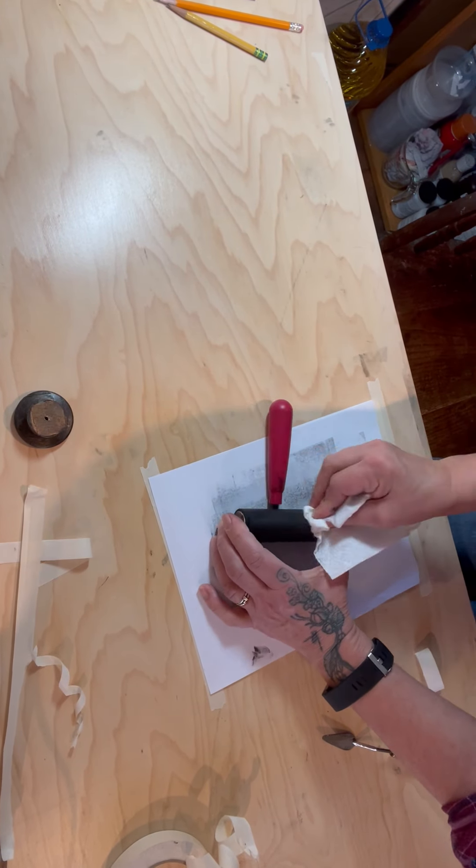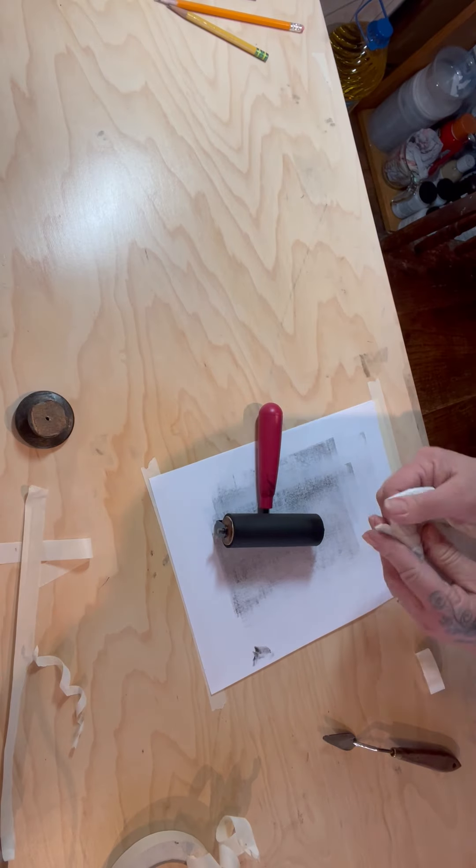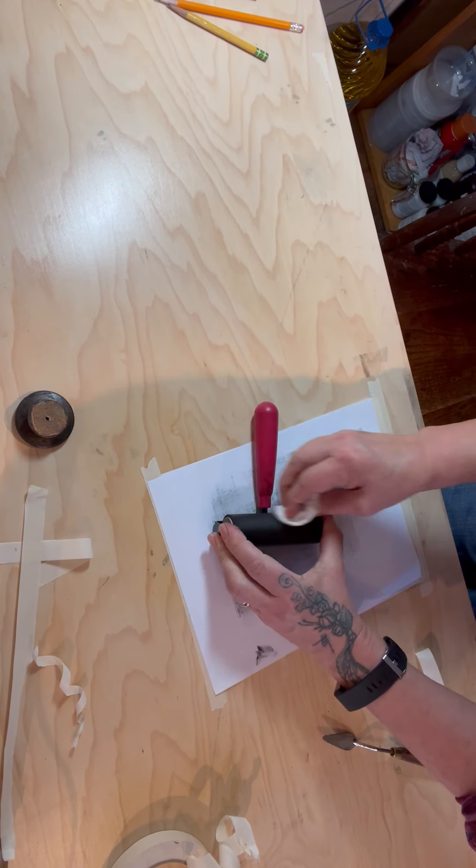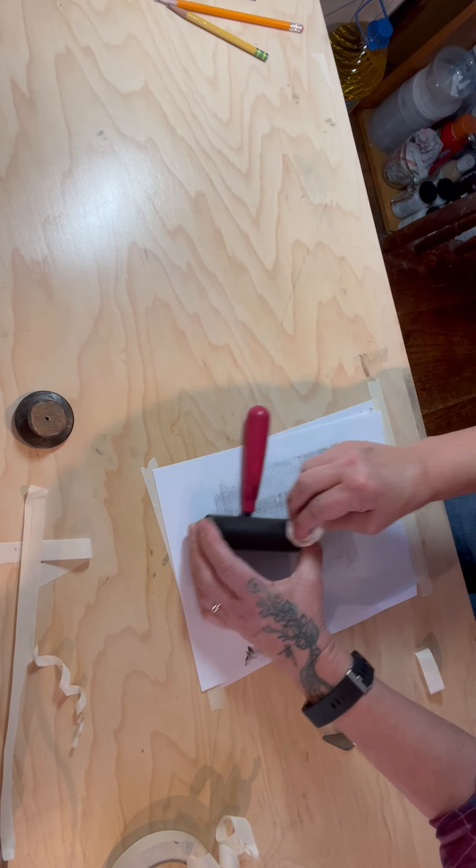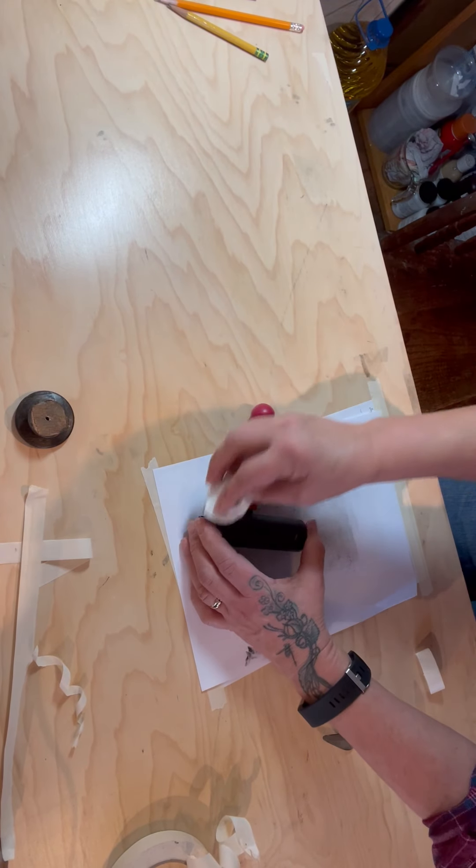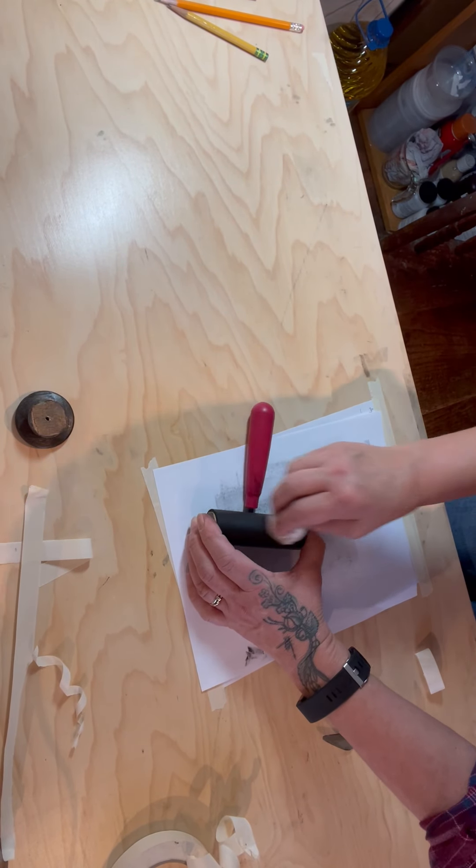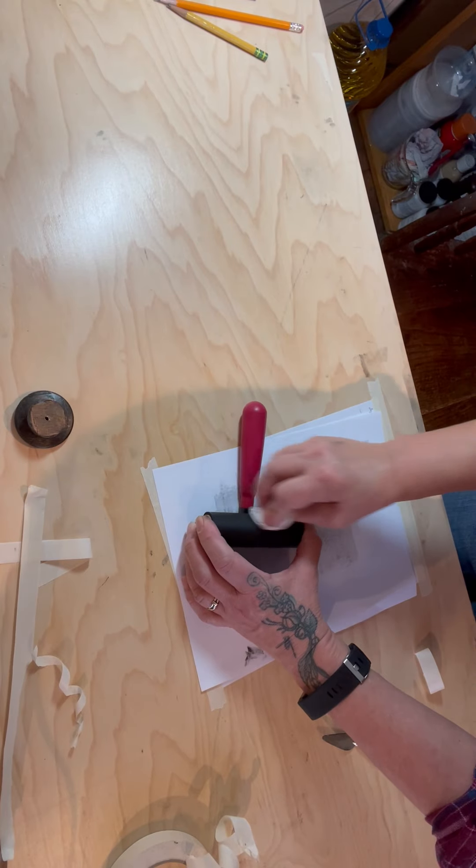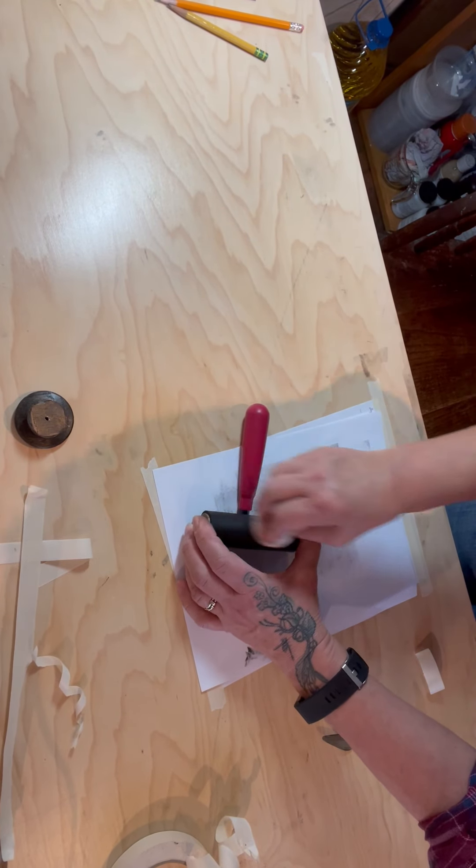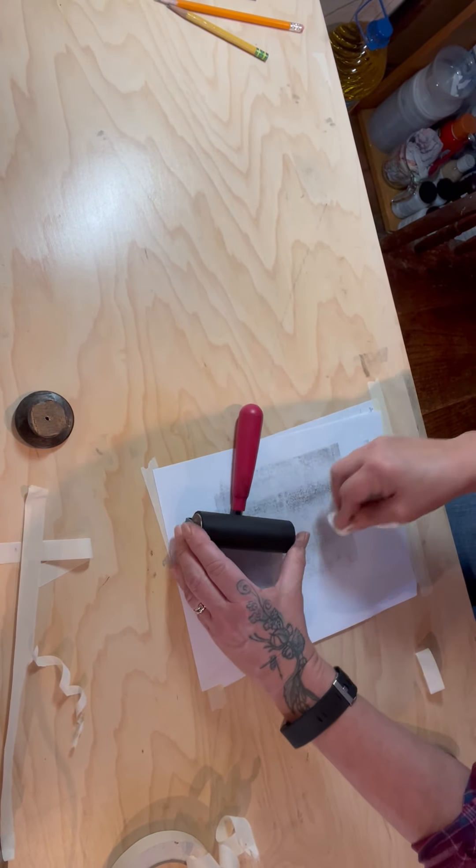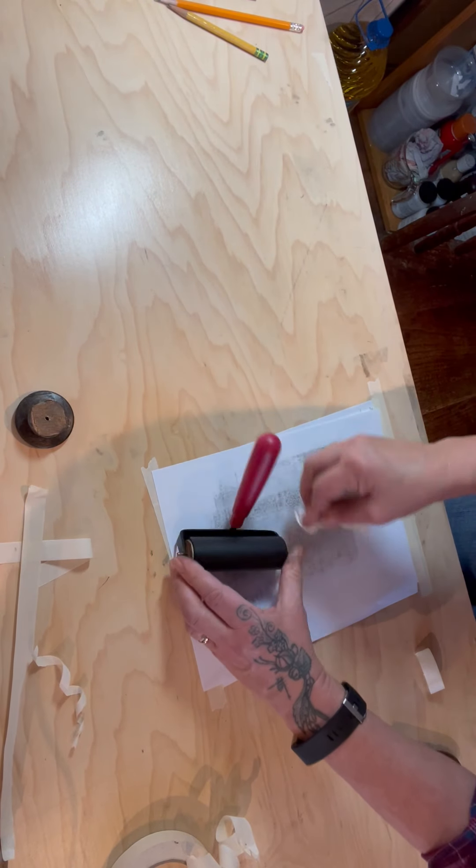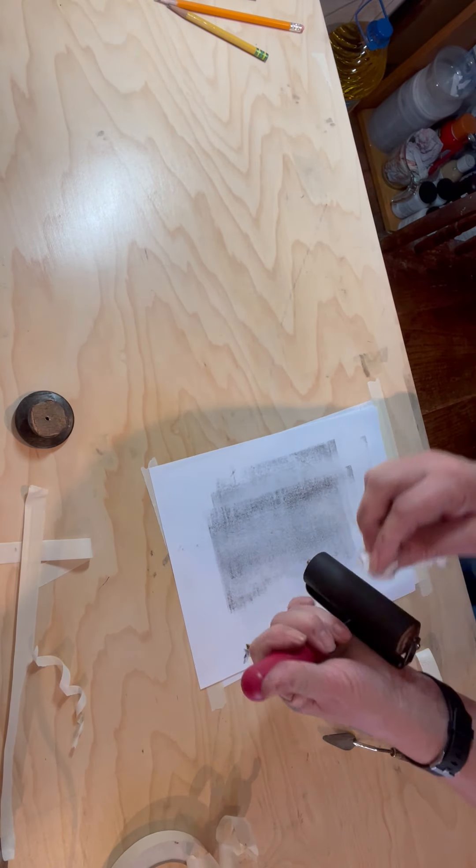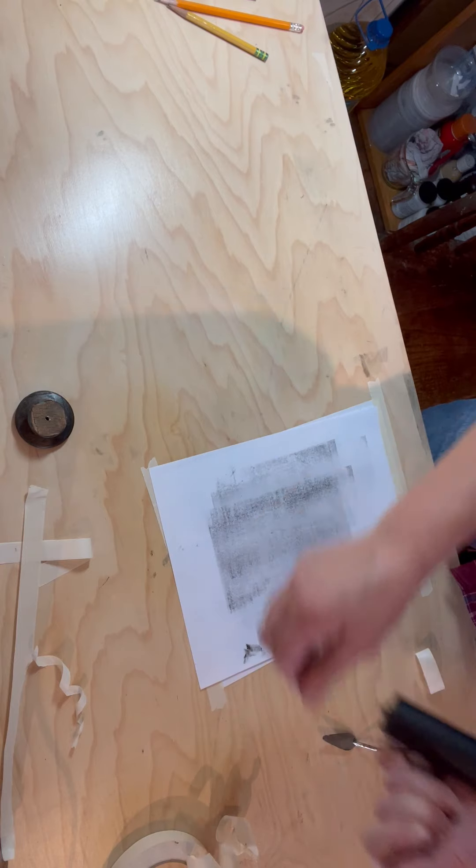You want to make sure you clean it off really well because we will be doing more prints throughout the semester. Just to let you know, you are supposed to submit four different prints by Tuesday so you have the weekend to work on this.